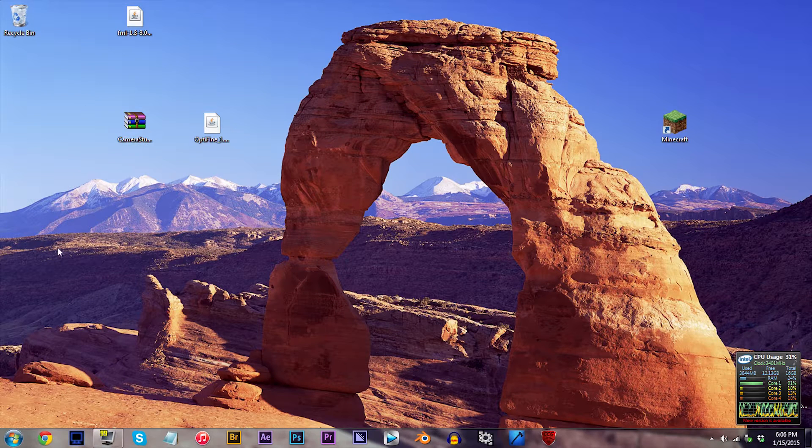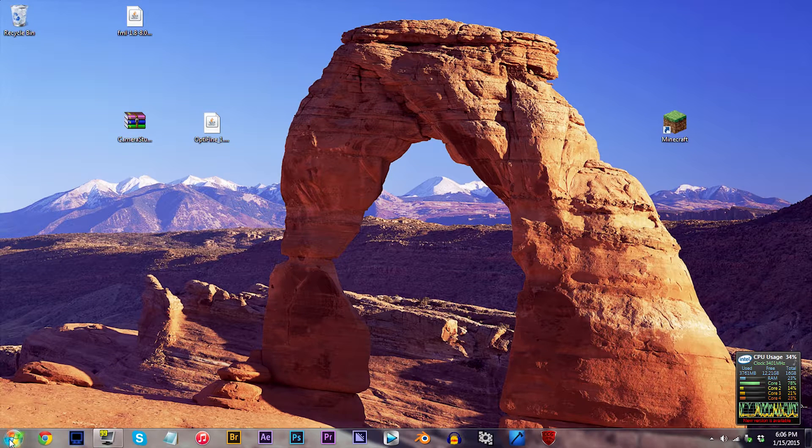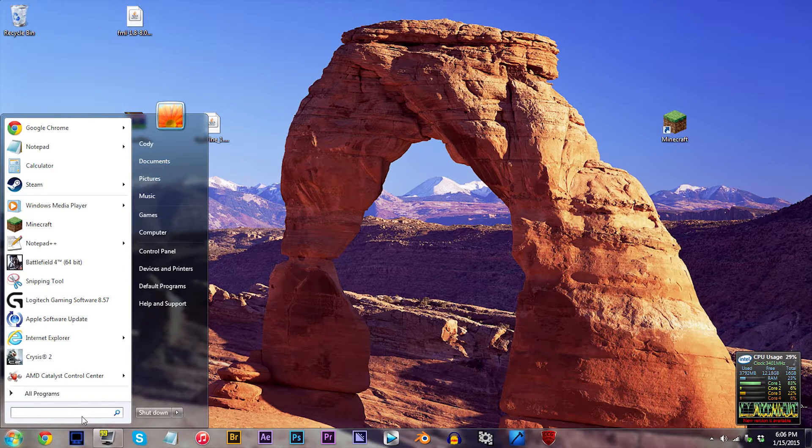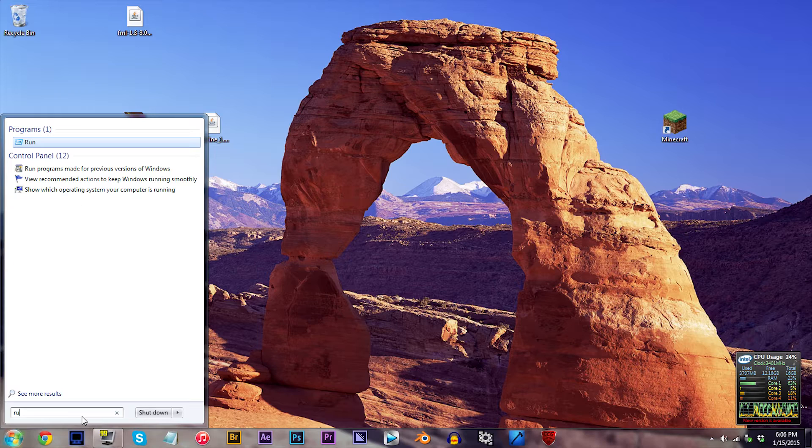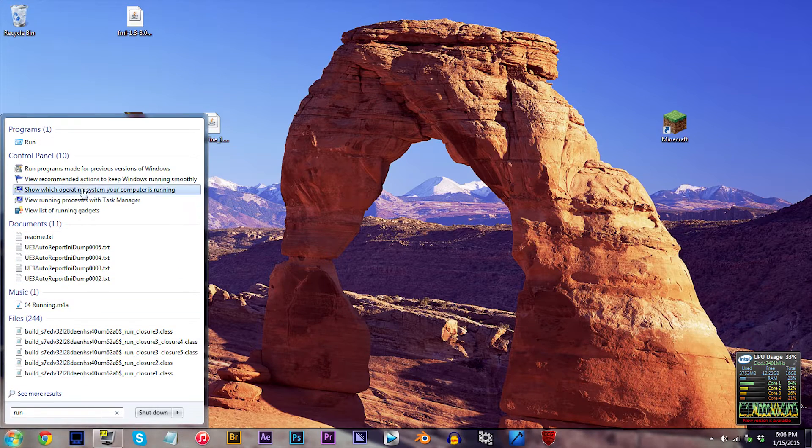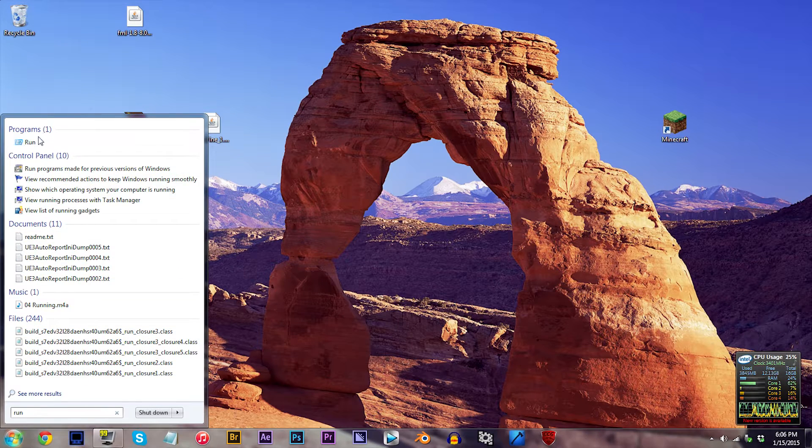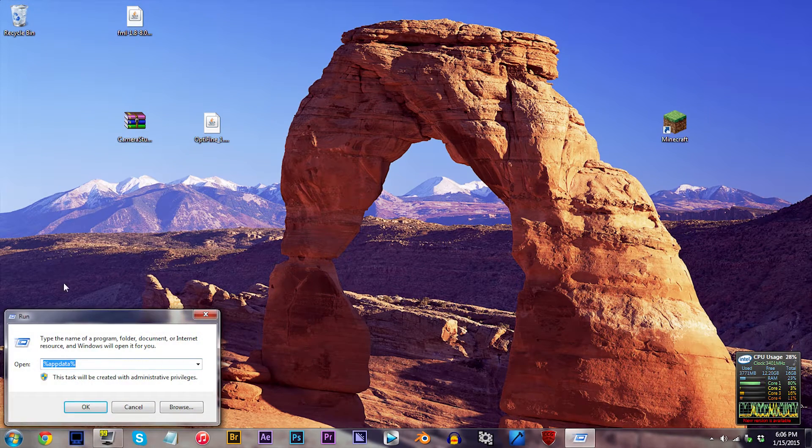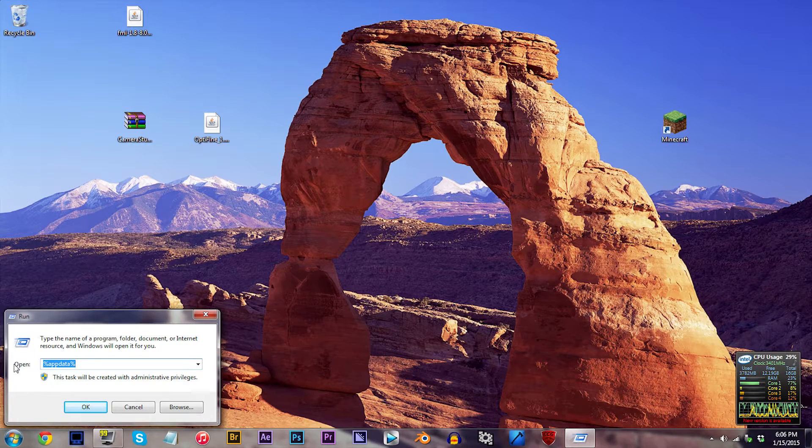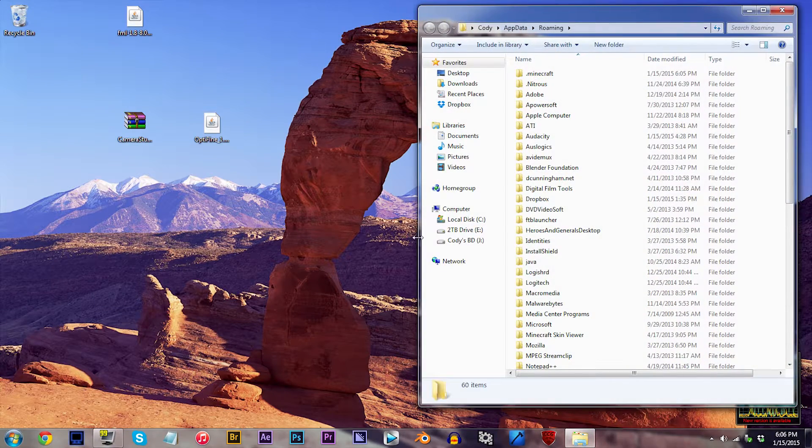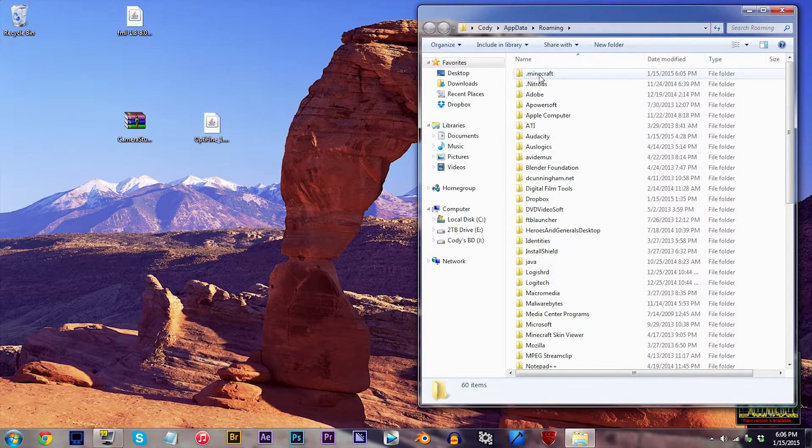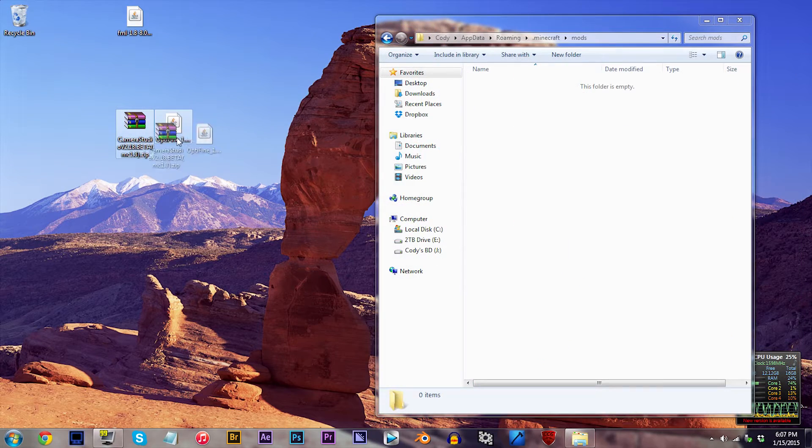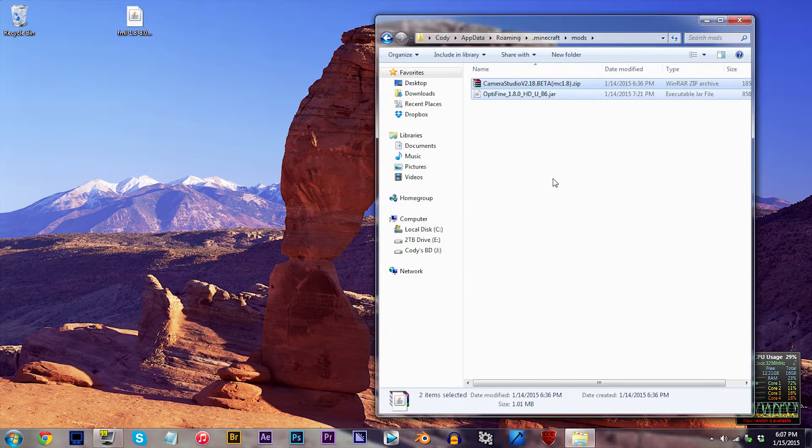To locate the Mods folder, we're first going to need to locate our .Minecraft folder, so do as I do. Locate the Start menu and type in Run in the search bar. Click Run, then type in %AppData%, then click OK. From here, click on the .Minecraft and find the Mods folder. This is where we add in our Mods.